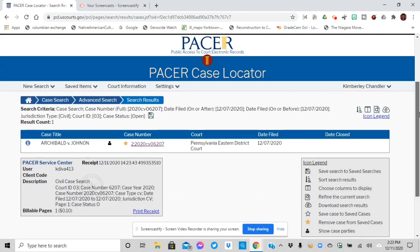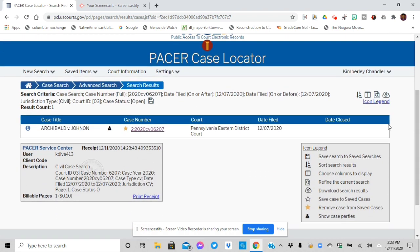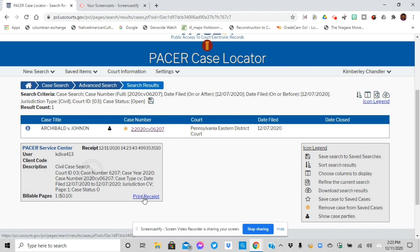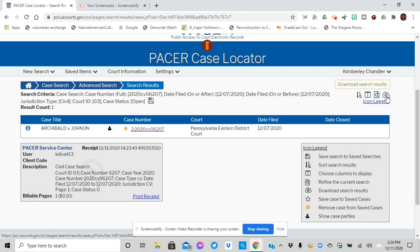And then this is what comes up, an actual case. And at least one, so 10 cents is 10 cents a page. Not very bad at all.